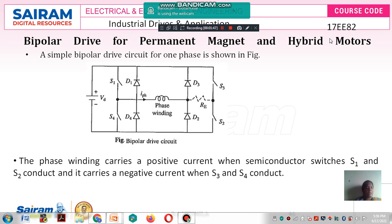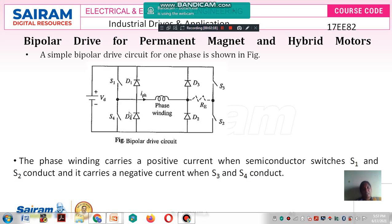That is the main motivation of the bipolar drive. Here, the current direction takes place in both directions. Whenever the switches S1 and S2 are closed, positive current will be carried by the phase winding. When switches S3 and S4 are closed, the negative current will be carried by the phase winding.